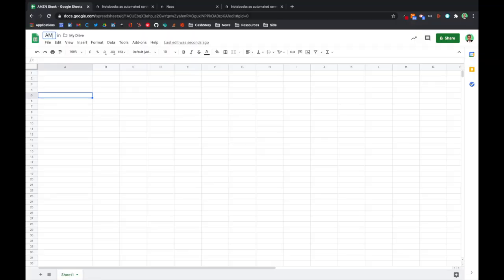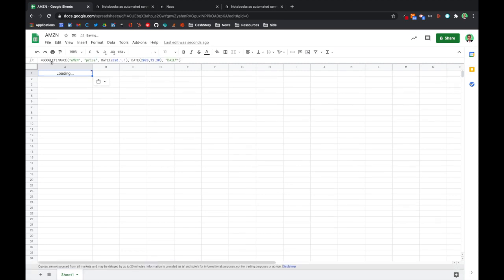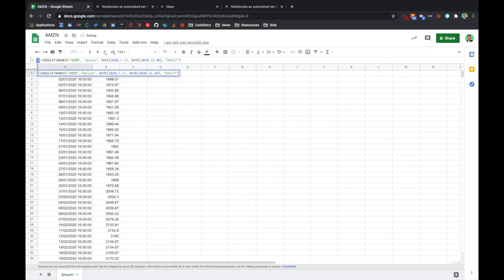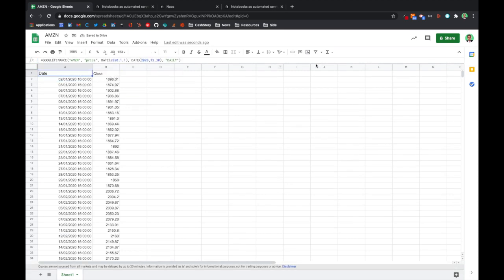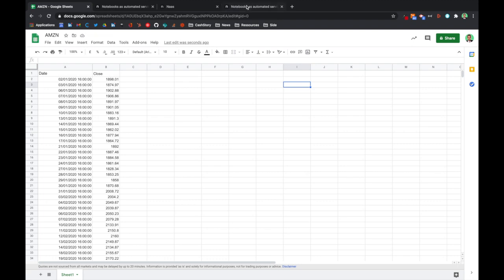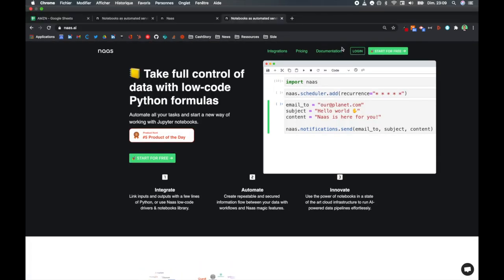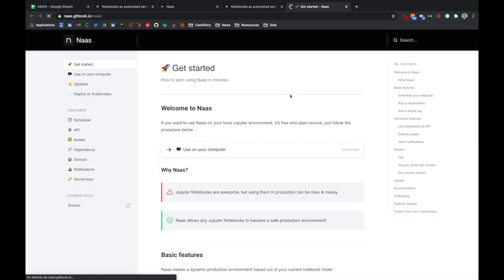So let's keep it simple. Let's say I want to follow Amazon stock data. I would use a simple formula in Google giving me access to it and I would simply open an account on NAS, check the documentation here.